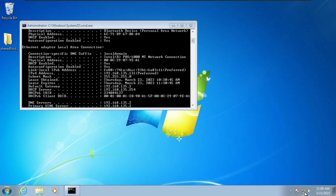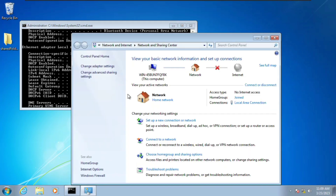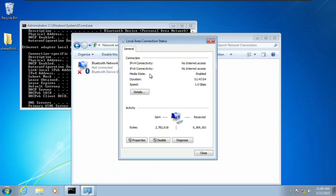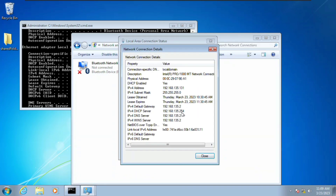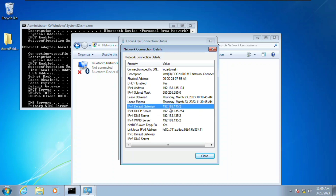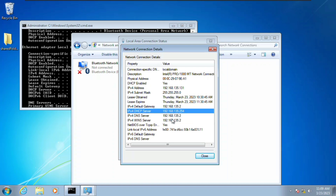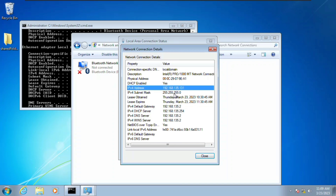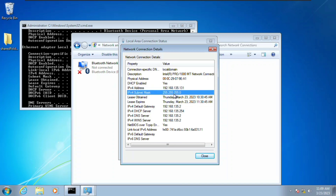We're going to come down to the network icon, right-click and click on Open Network and Sharing Center. Now click on Change Adapter Settings, then double-click on Local Area Network and click on Details. This lets us see details of our network — the subnet mask and IP address, which is 192.168.135.131.